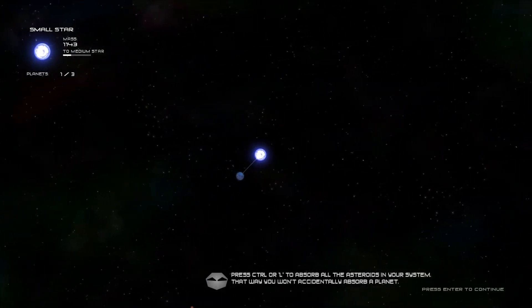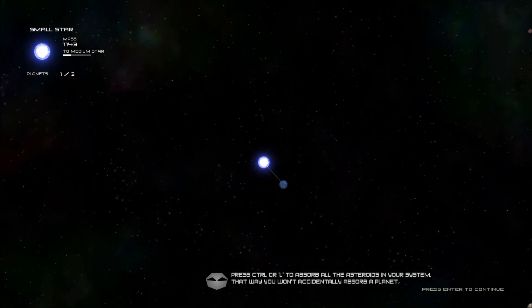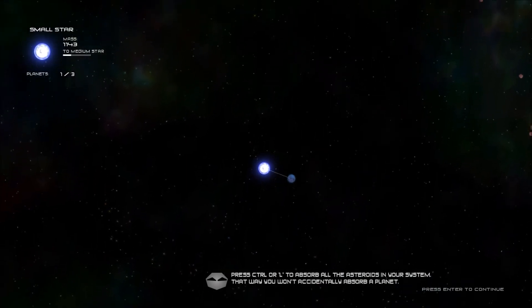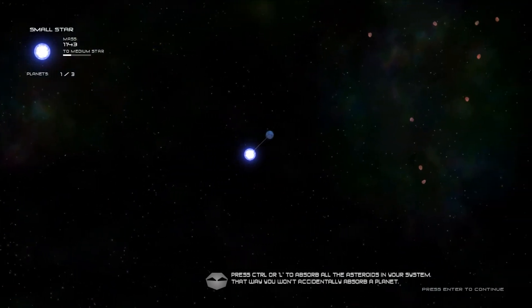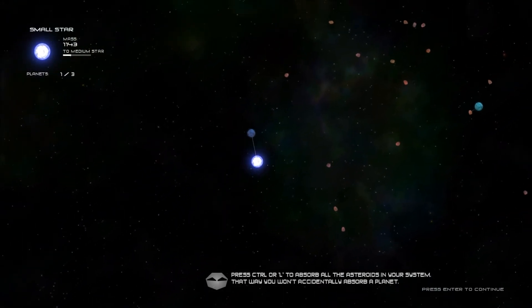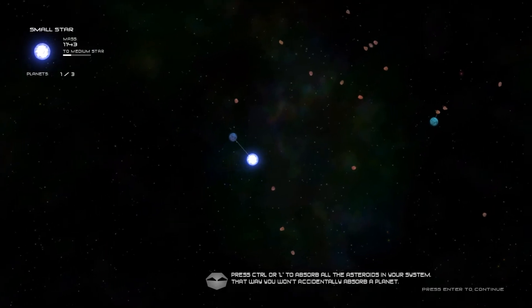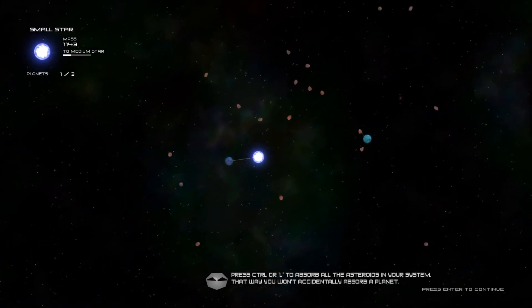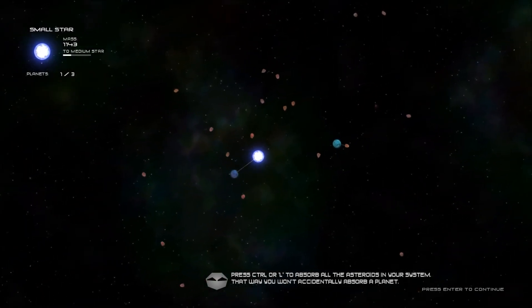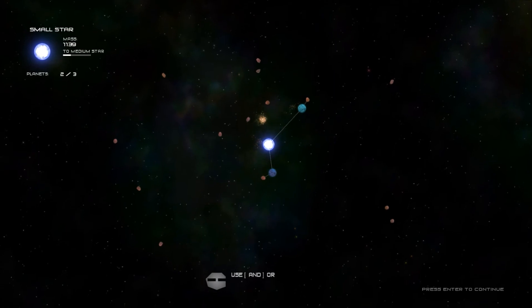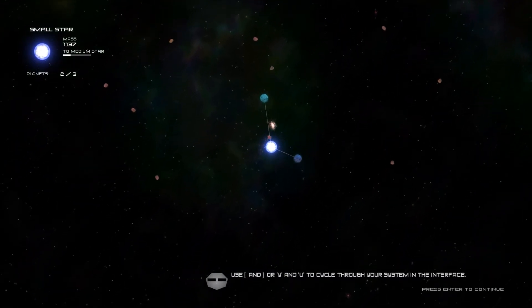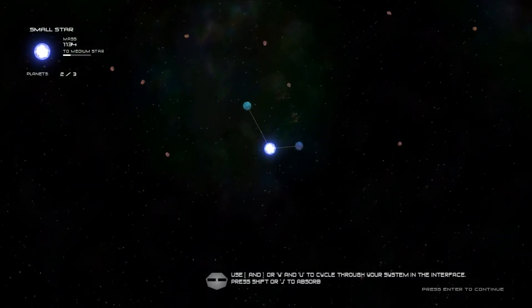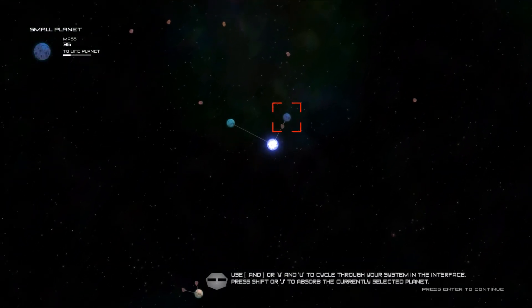But, actually, I can also, if I kept doing that with the asteroids, making that other planet bigger, I can become a binary star system by making that one bigger. See.